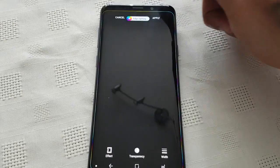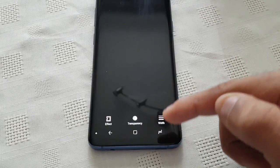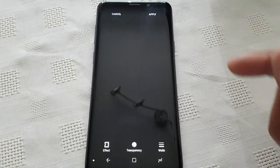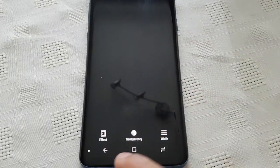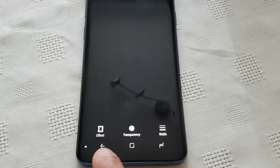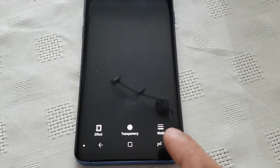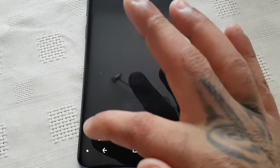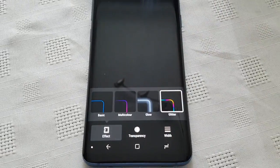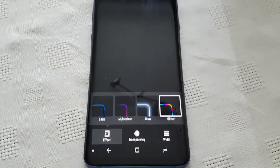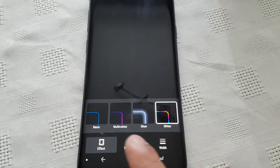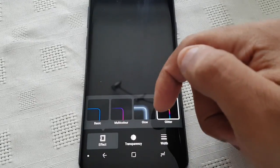So this is the edge lighting — you can see it around the edge there. Down here you get three different options: Effects, Transparency, and Width. So let's just take a look at the Effects.